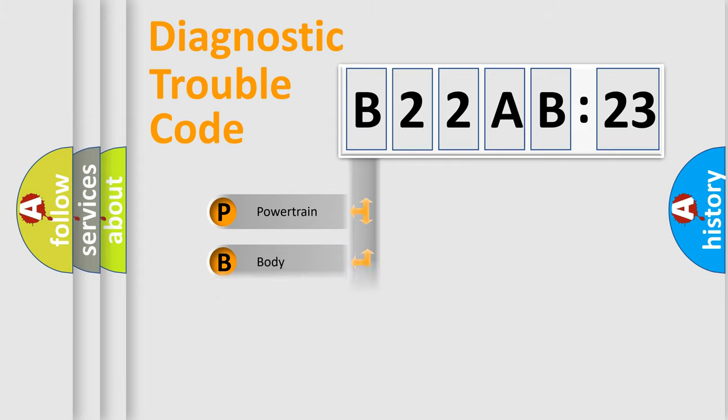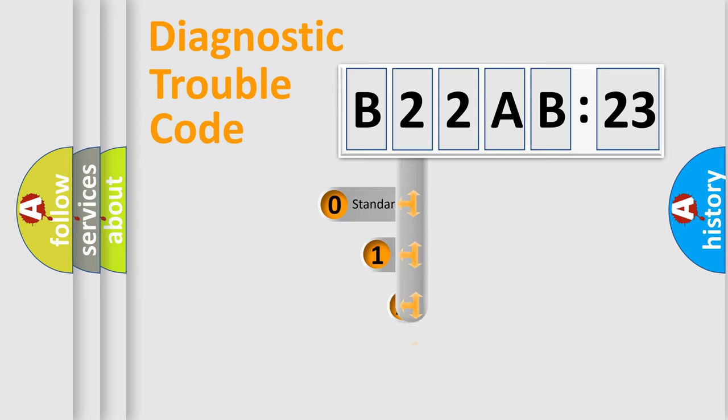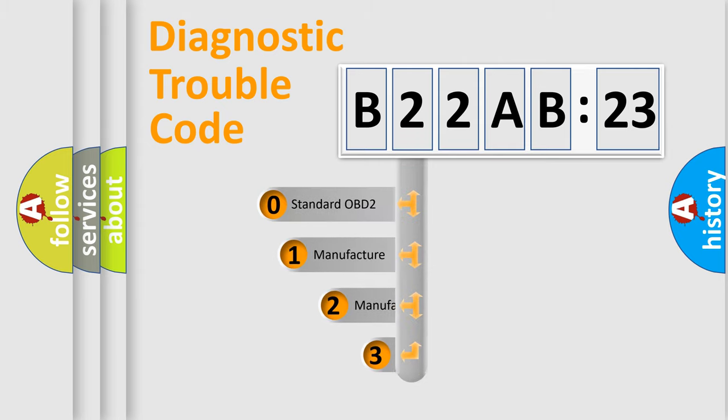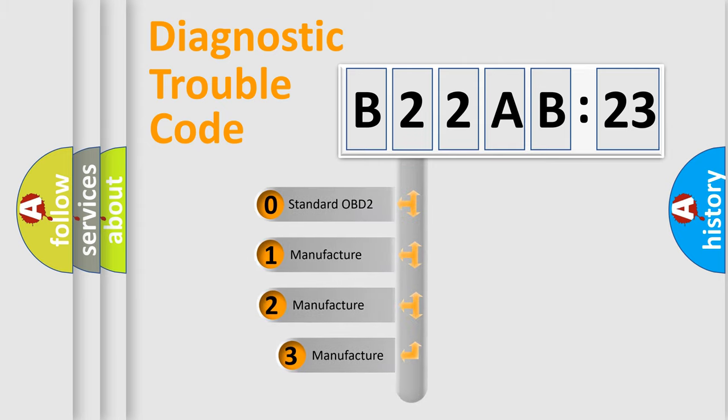Powertrain, Body, Chassis, and Network. This distribution is defined in the first character code.